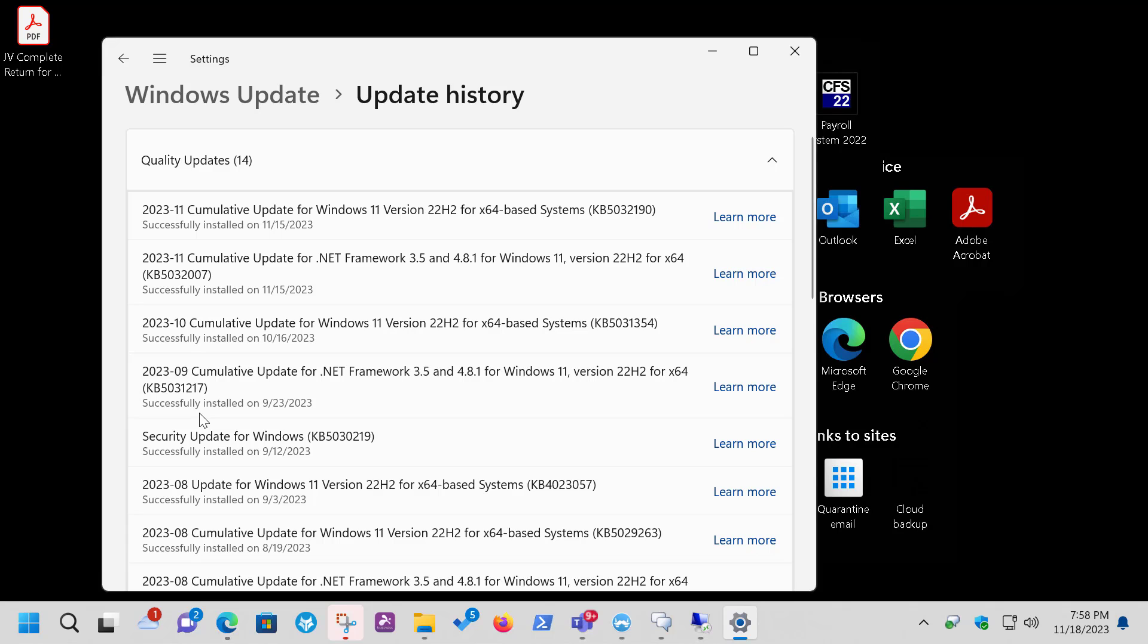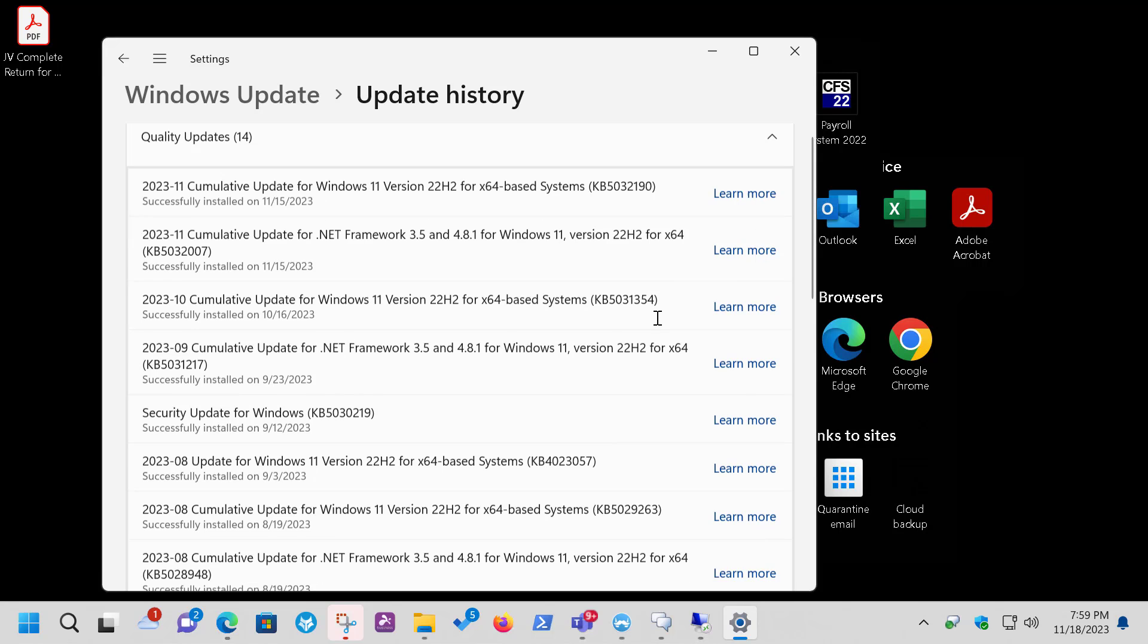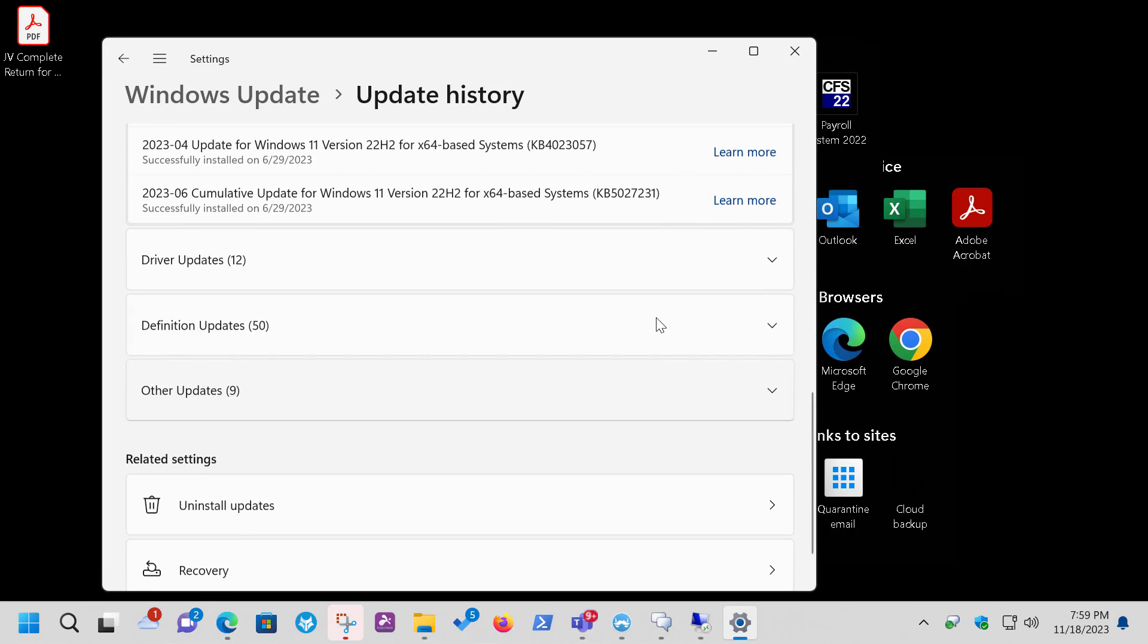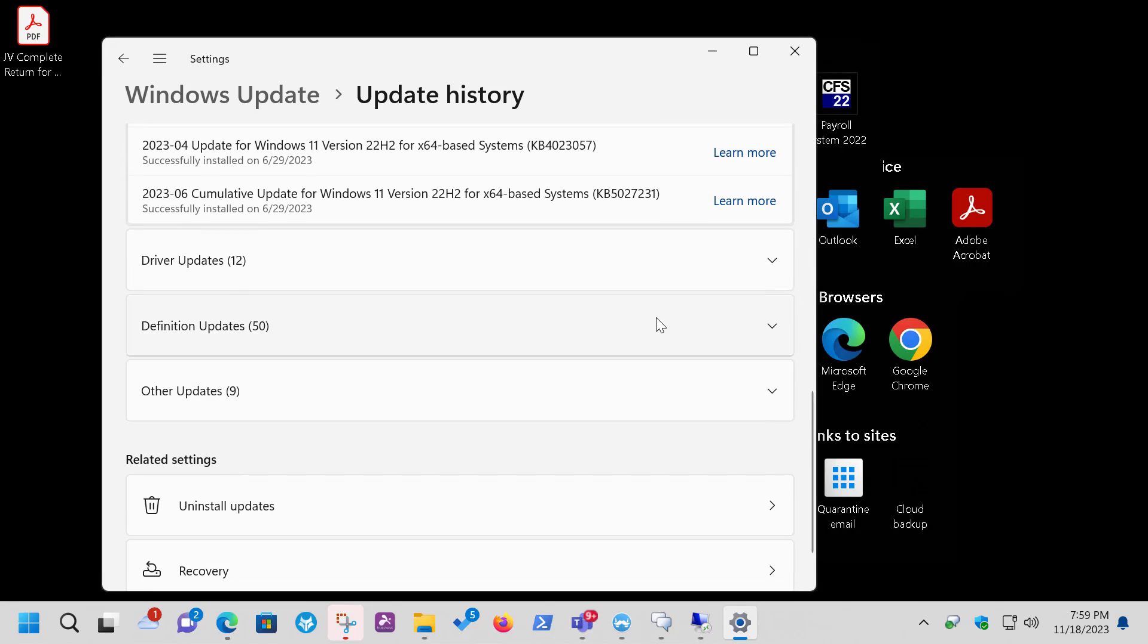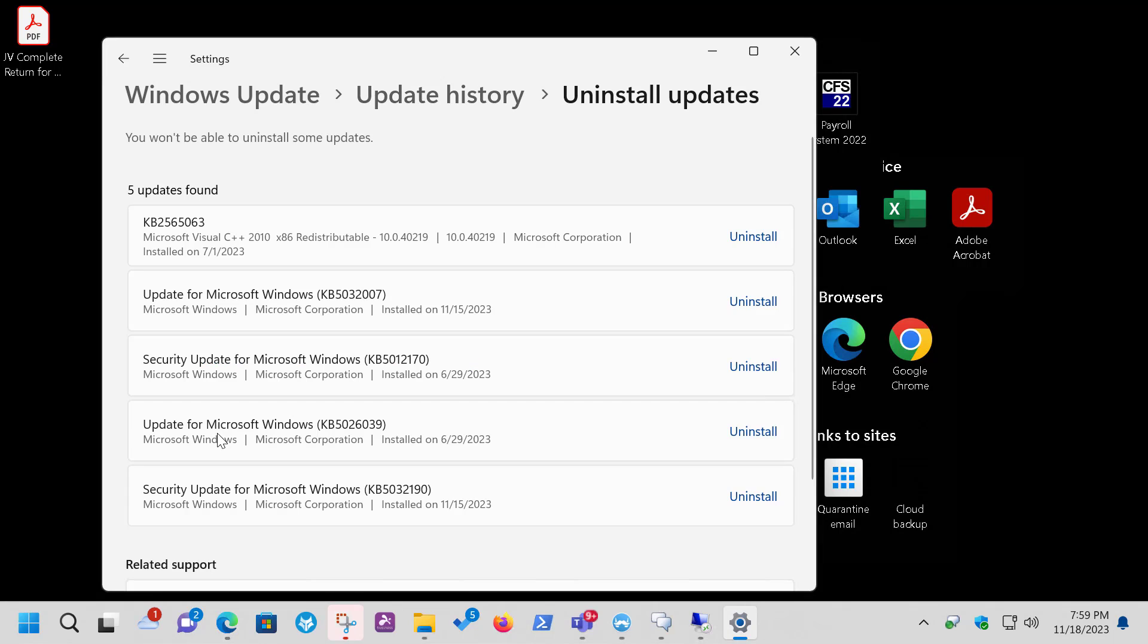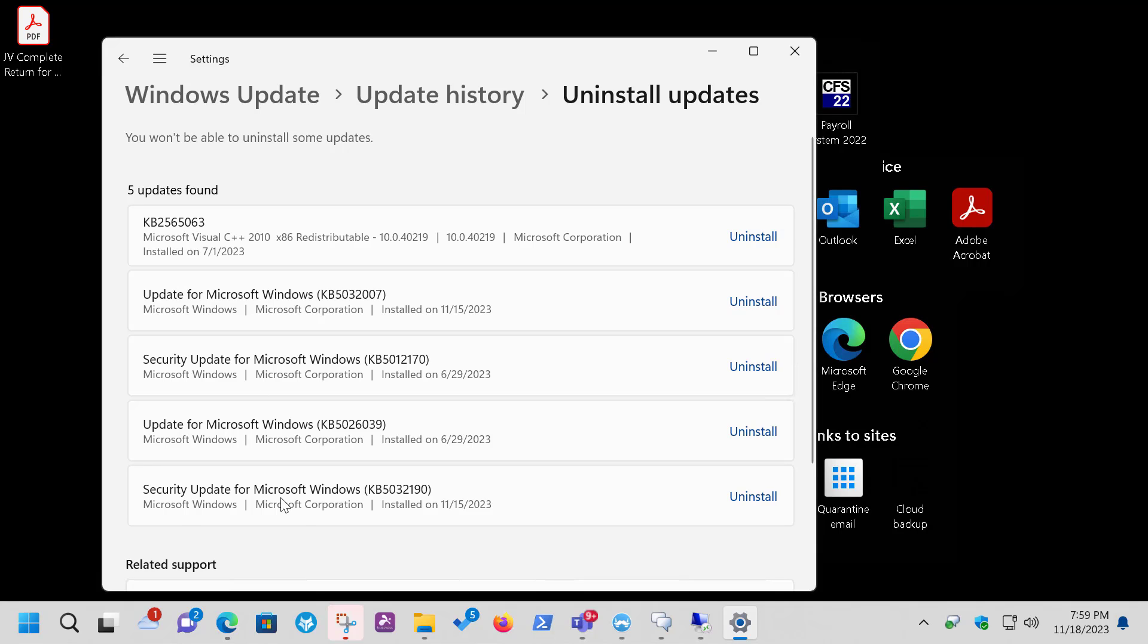But unlike Windows 10, the Uninstall option isn't up at the top, it's all the way down at the bottom. So you want to click on Uninstall Updates, and you're going to look for the ones that were just recently installed in November. And just an FYI, if you've noticed here, it's not quite as obvious the .NET updates as compared to the security updates. There's the security update down there.